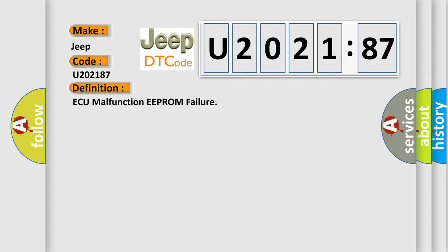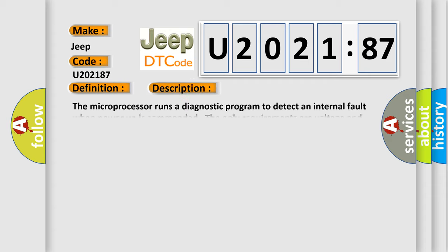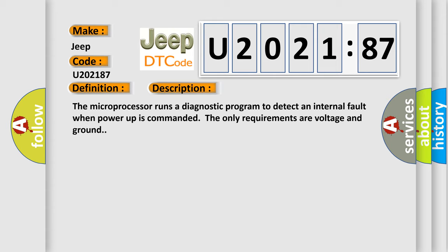And now this is a short description of this DTC code. The microprocessor runs a diagnostic program to detect an internal fault when power-up is commanded. The only requirements are voltage and ground.